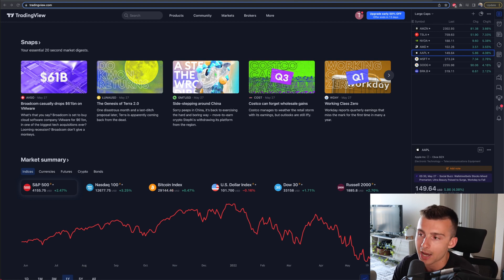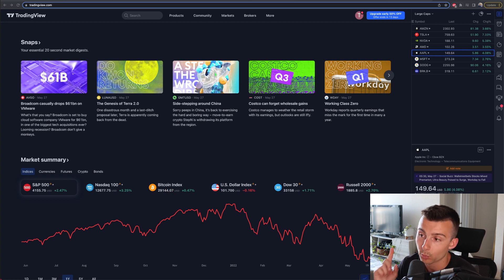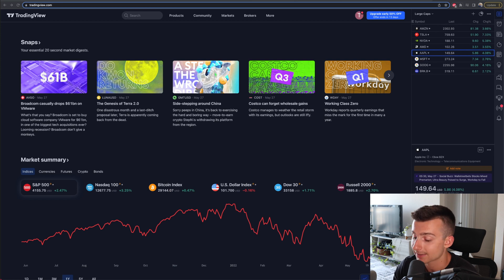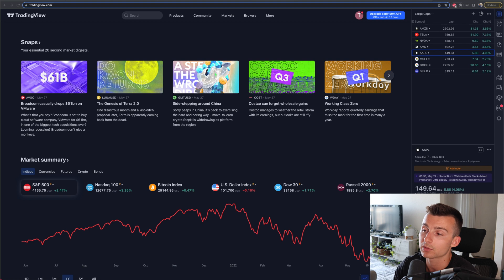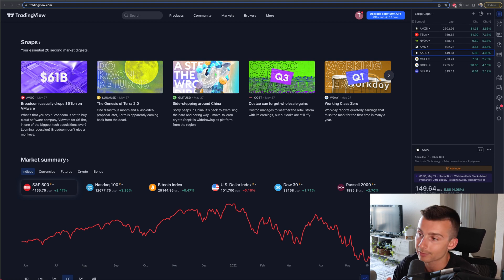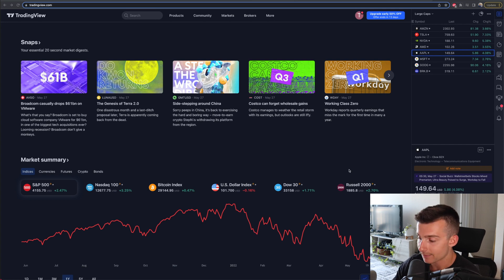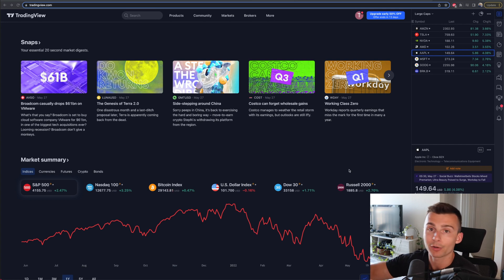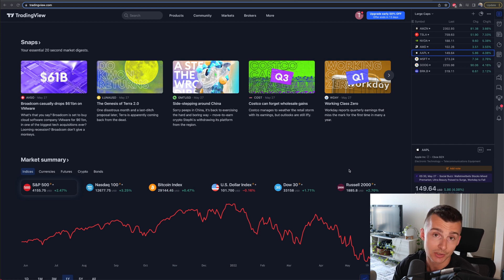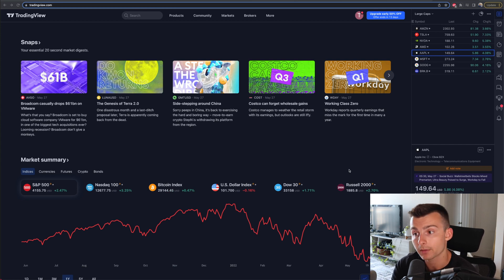Right now we're looking at tradingview.com. We'll leave a link in the pinned comment and video description box. If you want to check out TradingView, get signed up for a free account or a free trial. There will be some limitations with the free account, but we are currently using the pro version of TradingView. We've got plenty of videos already diving through a bunch of other parts of TradingView, so check out the playlist on TradingView on the channel.